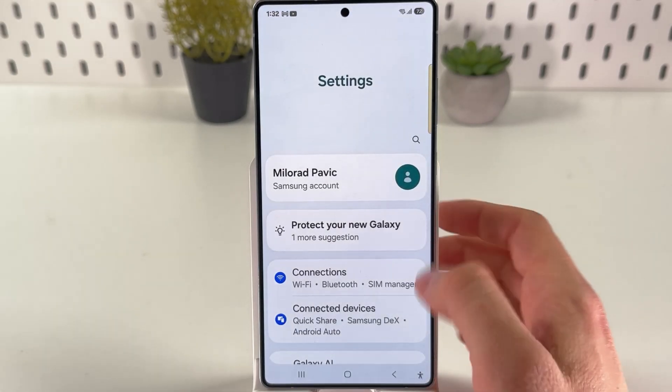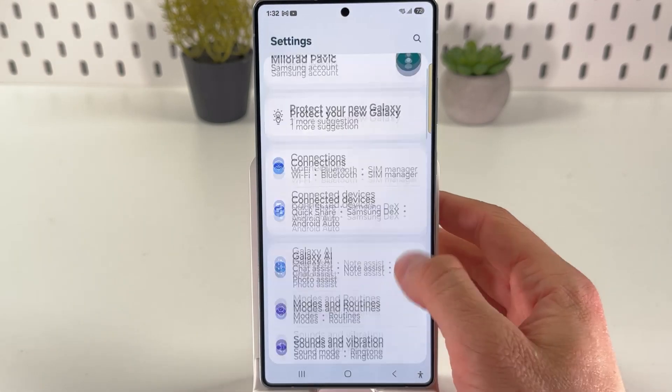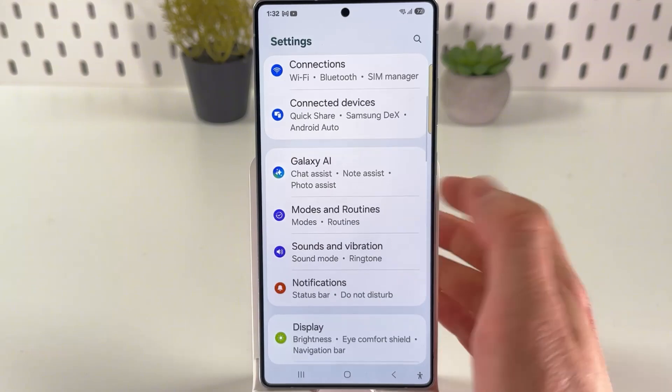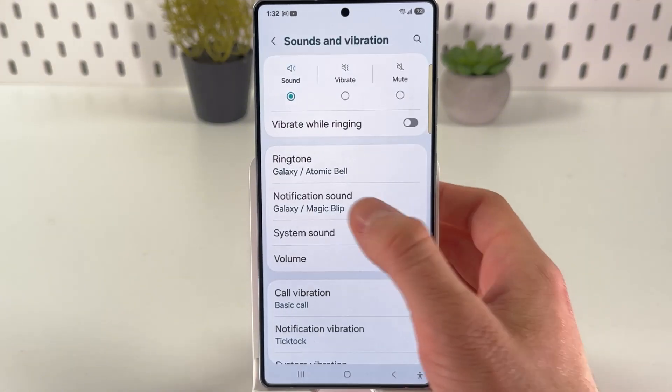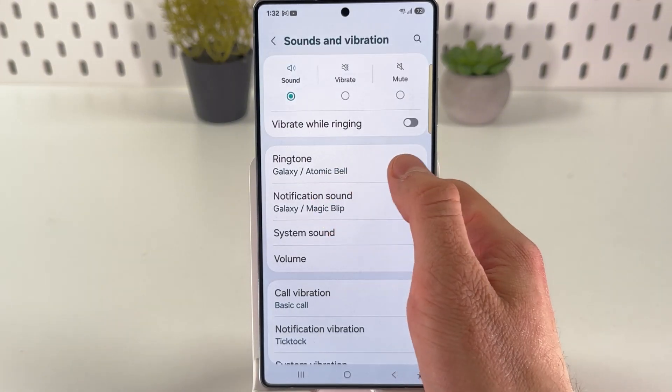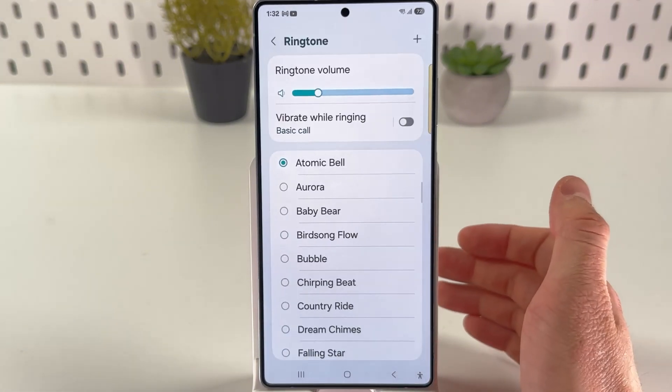So once again, open up your settings, scroll down to the Sound and Vibration tab, and find your ringtone option.